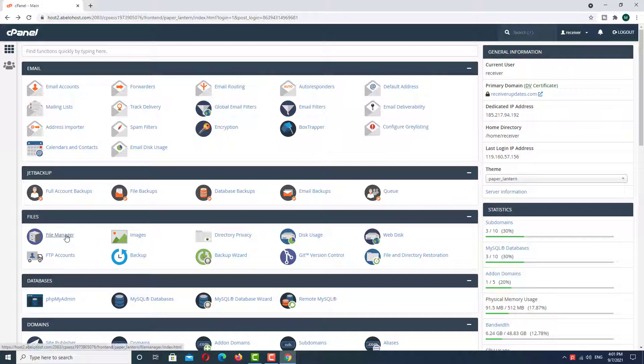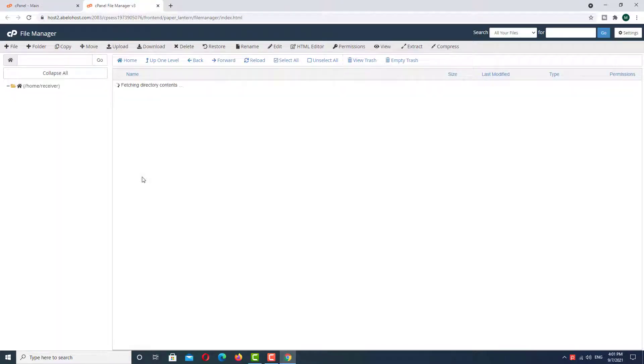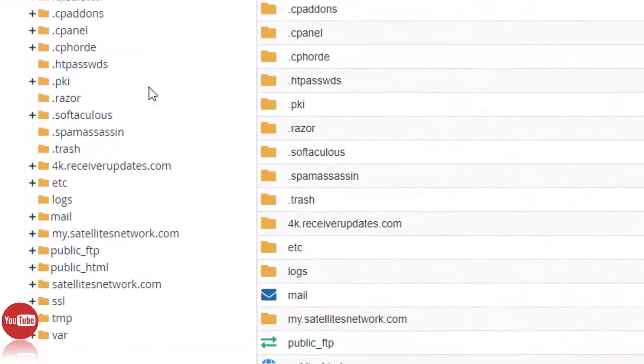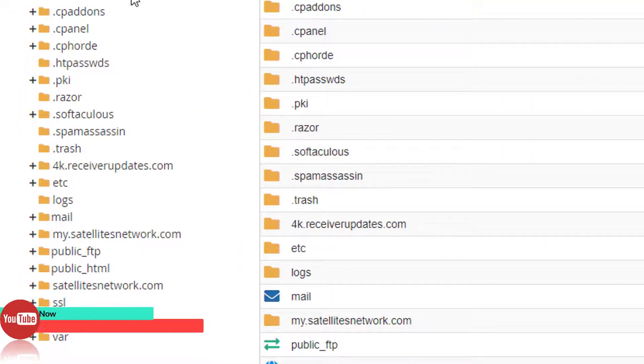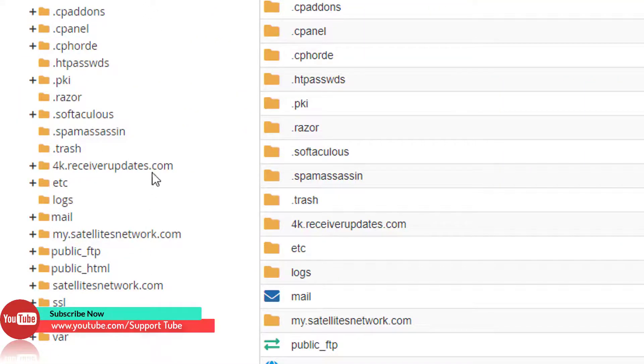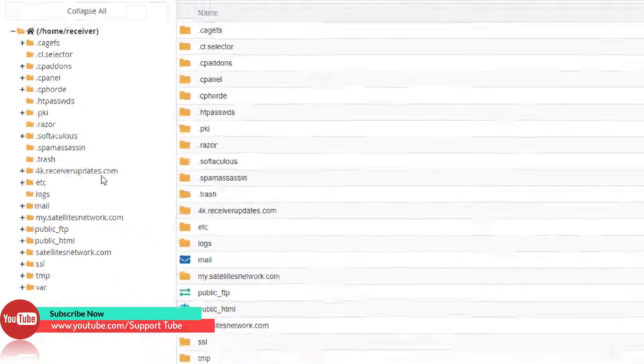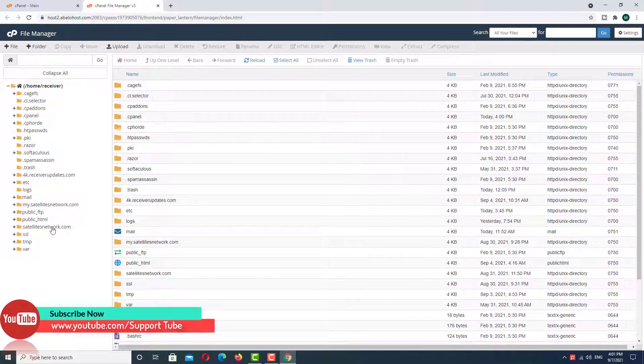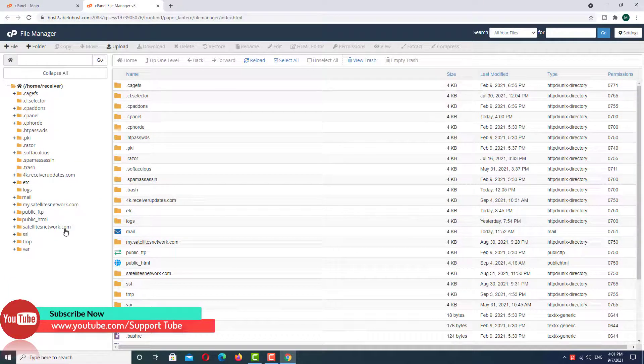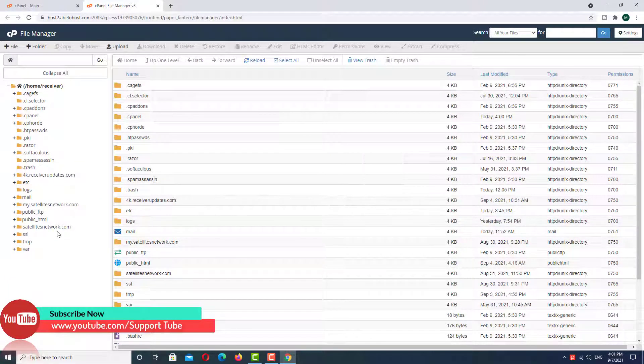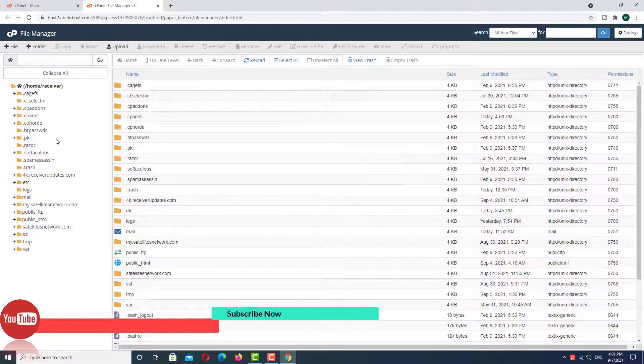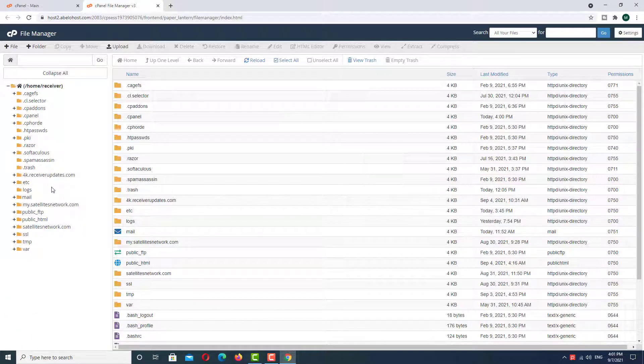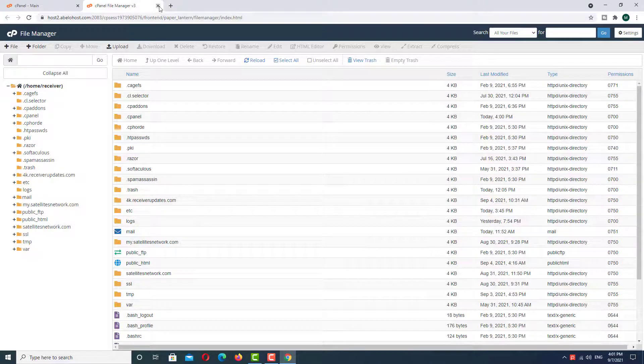In the file manager we have three subdomains mentioned here, but the problem is the same. We never see our main domain root directory folder. So how to fix this problem? Close this tab.